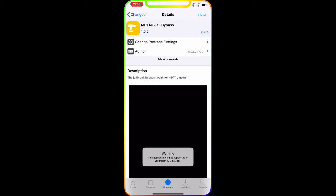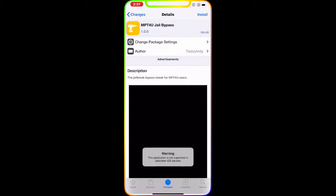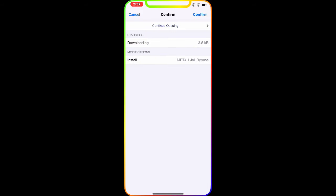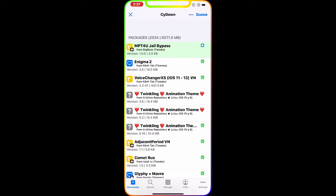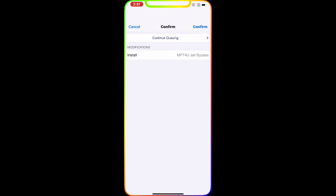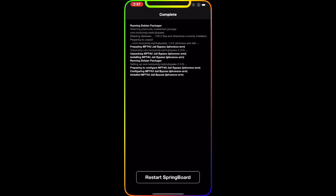Let me show you guys. As you can see, it's not installed right now. I'm going to hit Install, Install again, Confirm. Once we confirm it, it is queued, so confirm again. Now it's going to download this tweak.